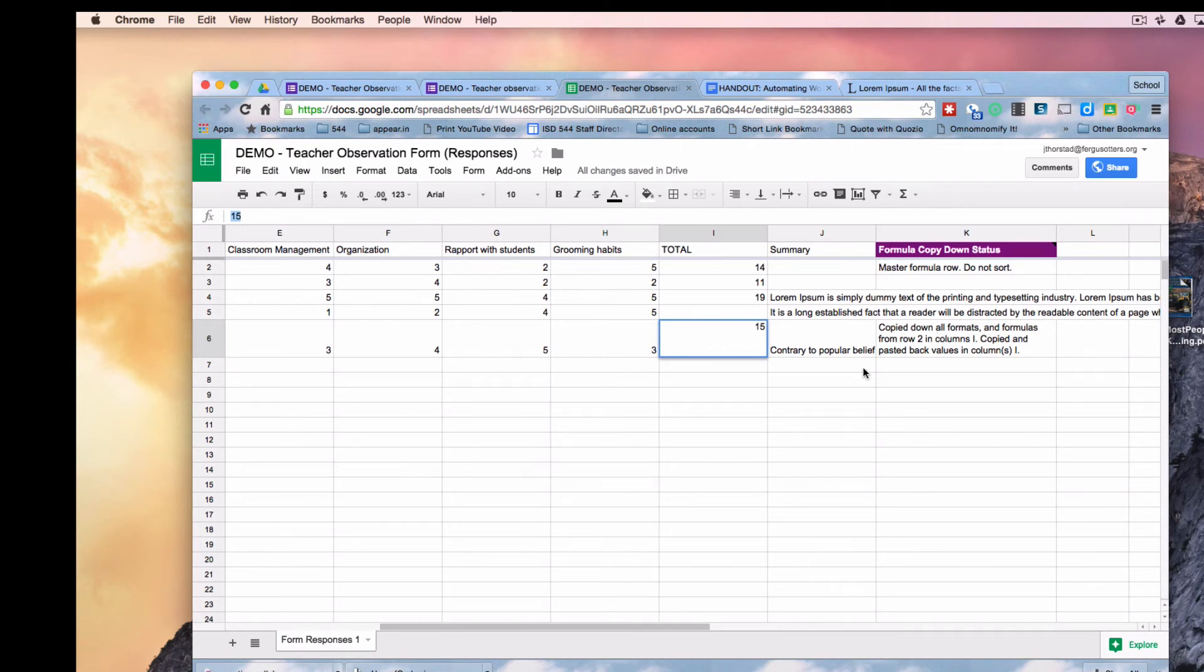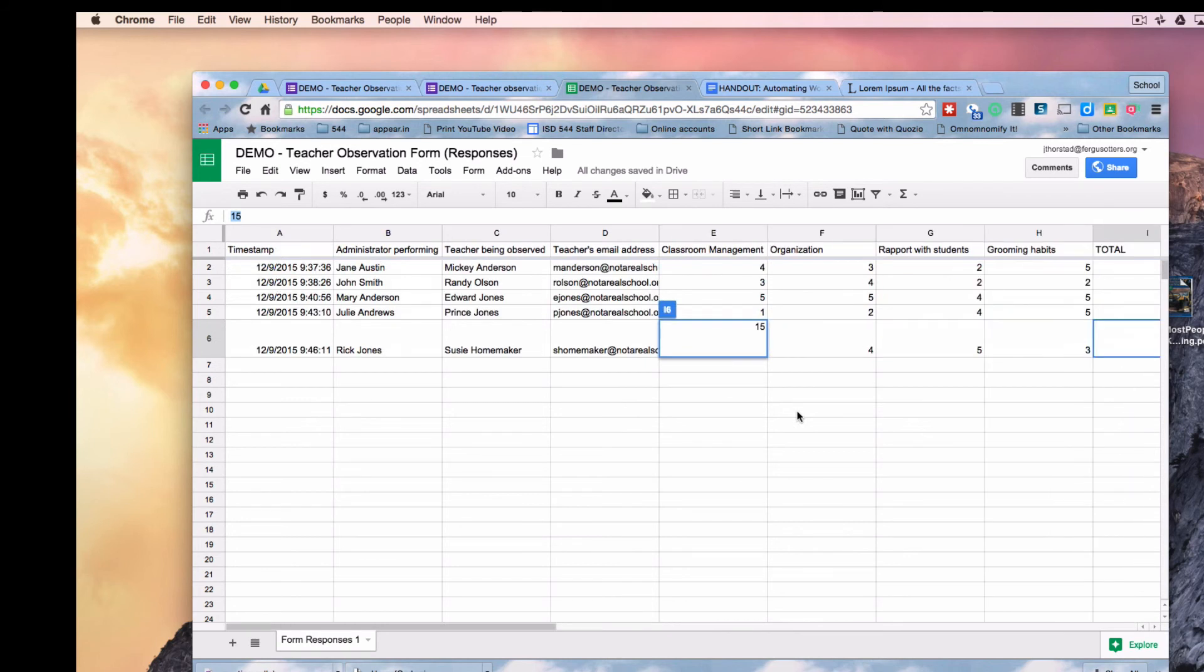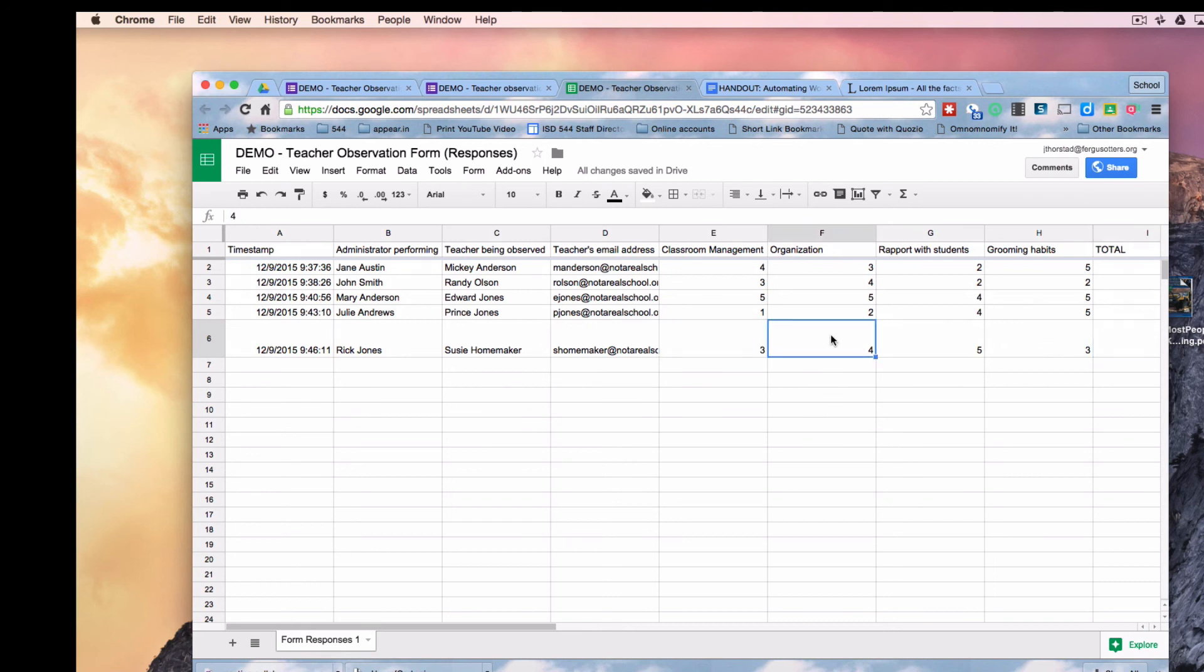In the next section, we're going to use the form mule add-on to email a summary of this observation to both the teacher and the administrator. We're not creating a document quite yet, we're just going to do an email.